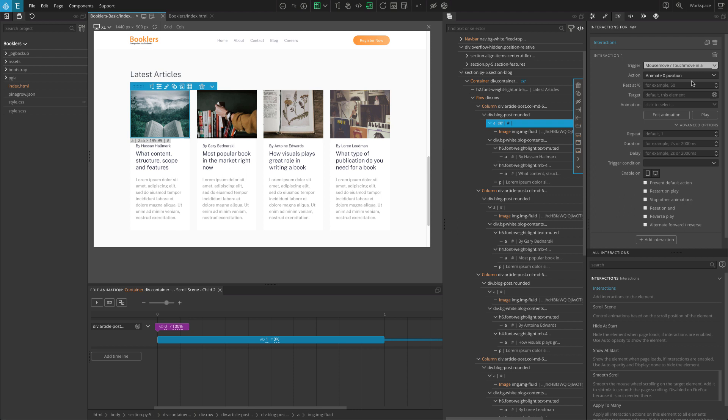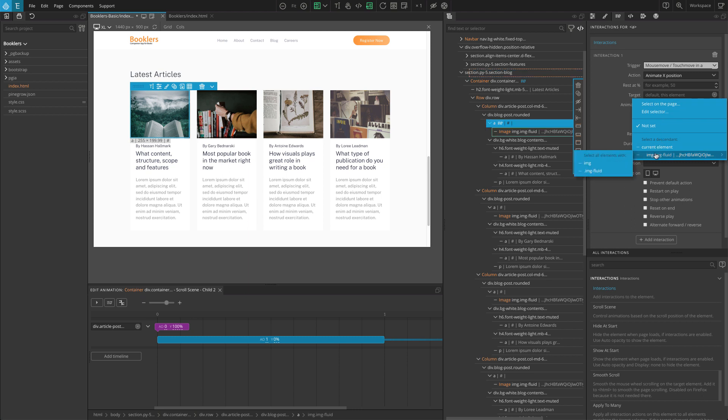It now gives us another option — rest at percentage — which means at what animation position should the animation rest when the mouse pointer is outside the element. We will come back to this at the end. For the target, select the image inside the current element.